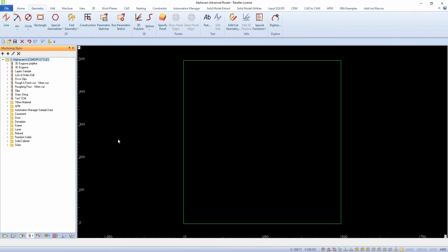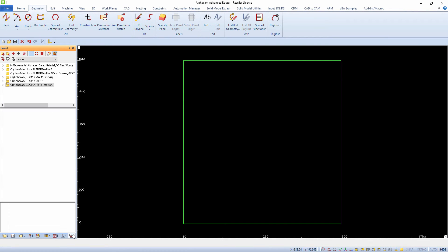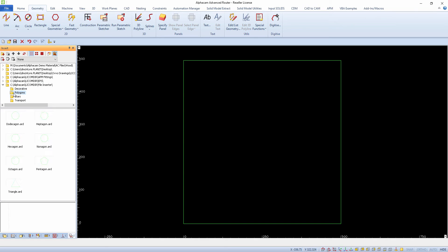The File Inserter is a tool that enables you to insert AlphaCam type files into the current drawing. Files are selected using a Windows Explorer style browser and drag and drop functionality is then used to insert the file into the drawing area.